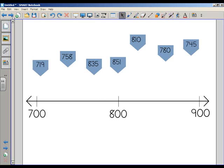This activity here is a simple estimation activity that I want to do with my students. I've got my number line on the bottom from 700 to 900, and then the flags have the numbers that I want my students to sort, estimate.